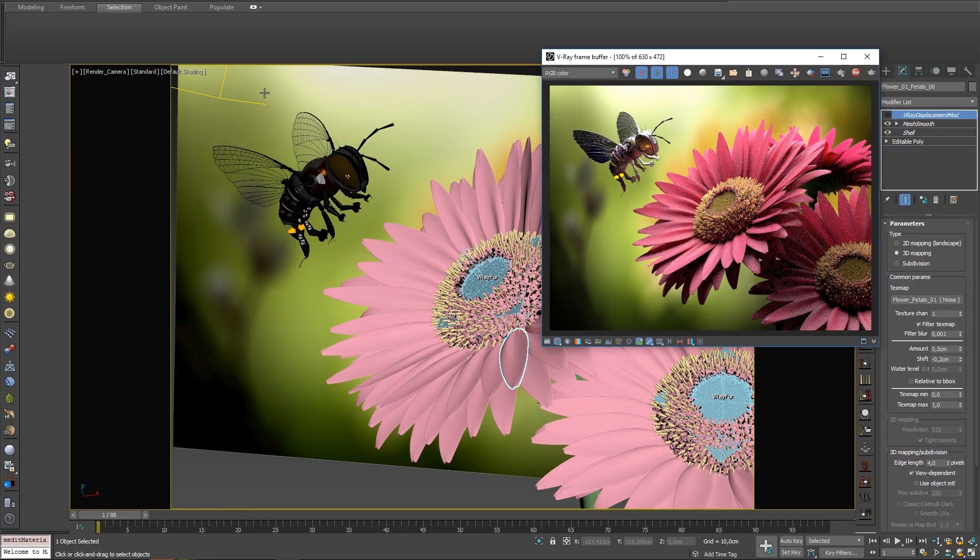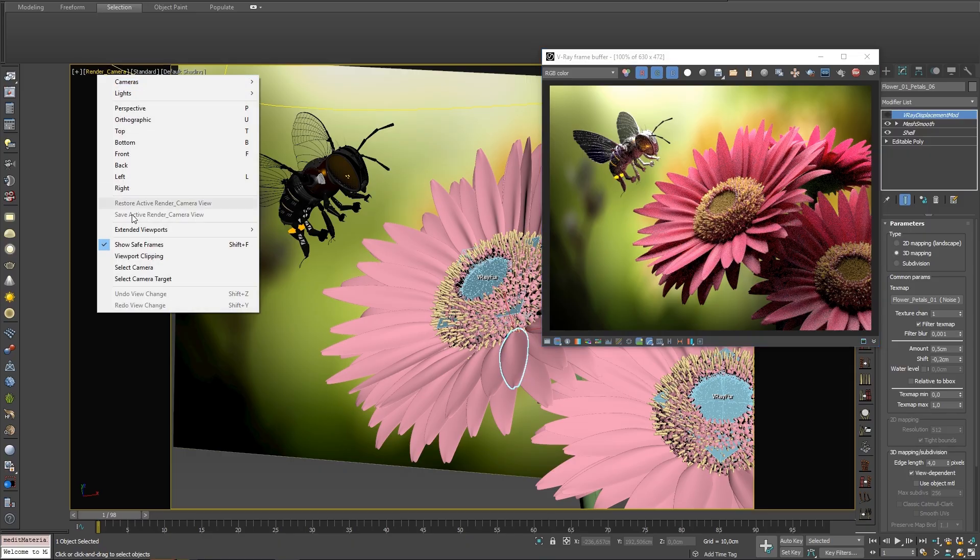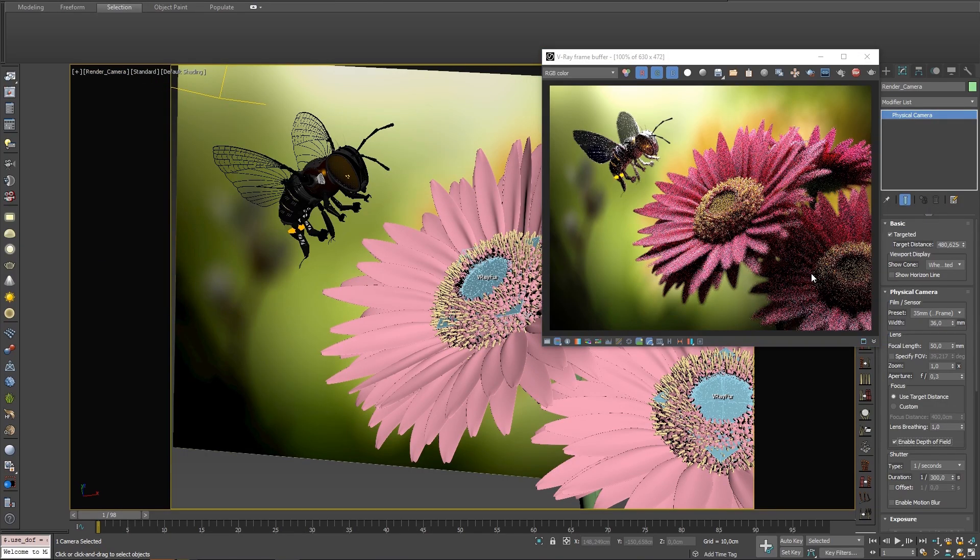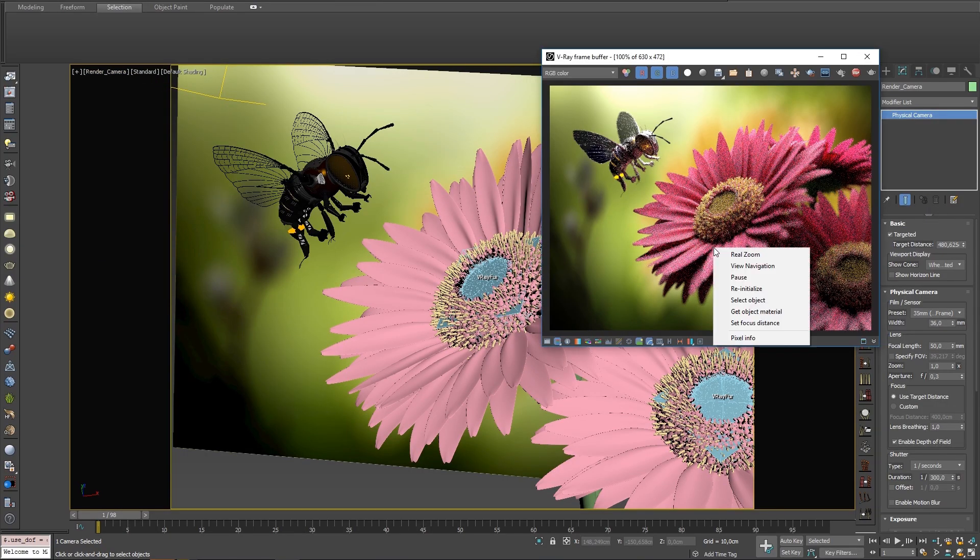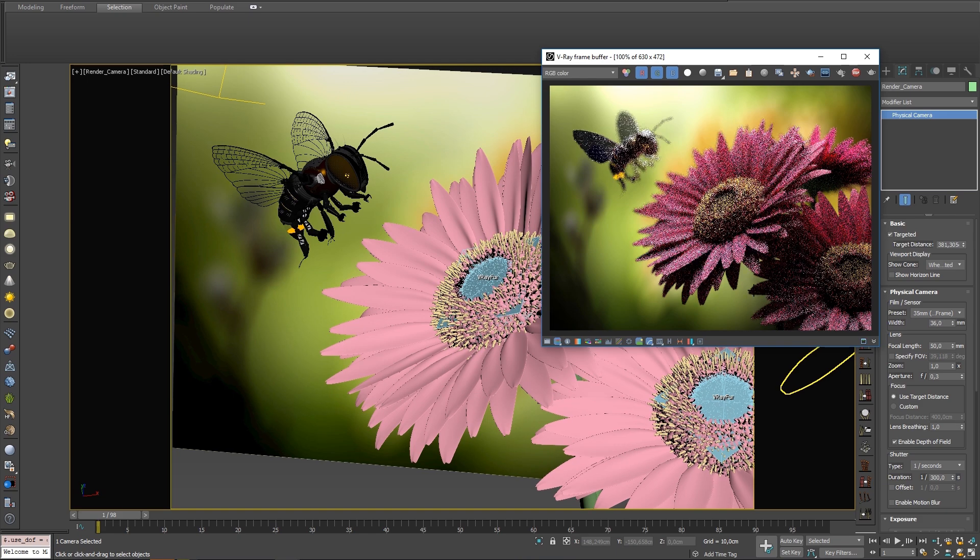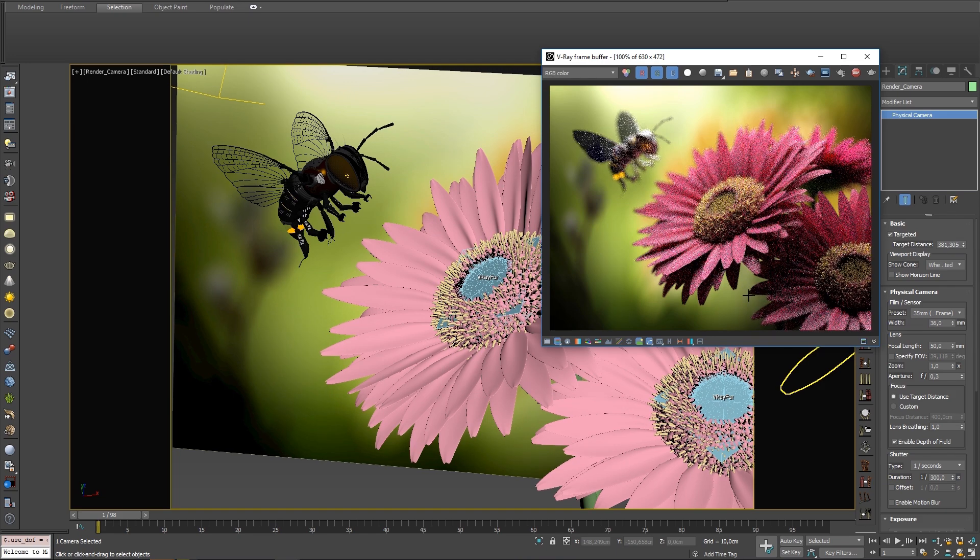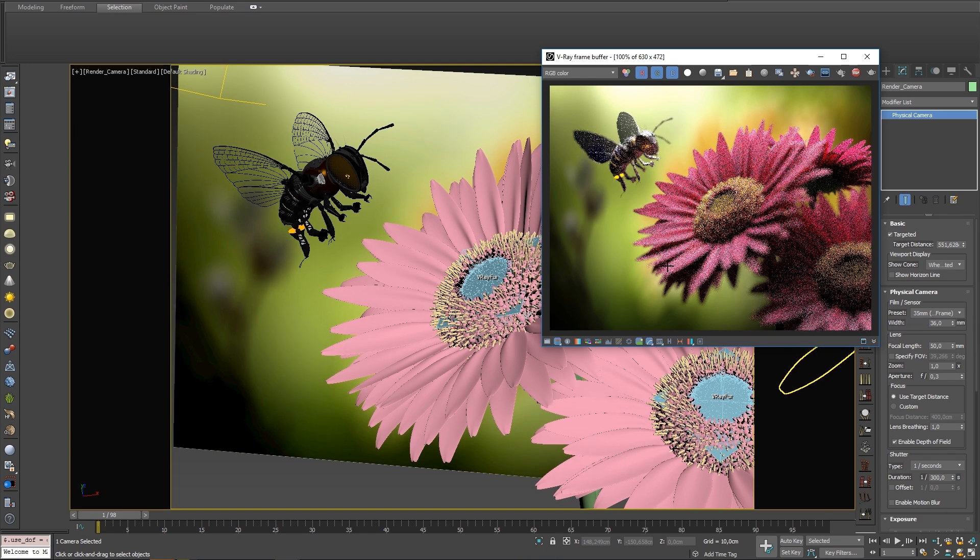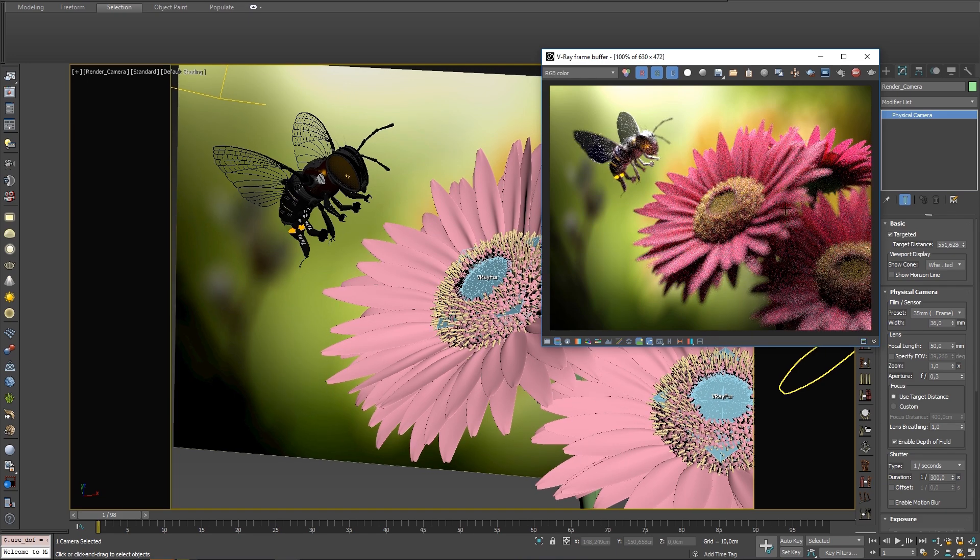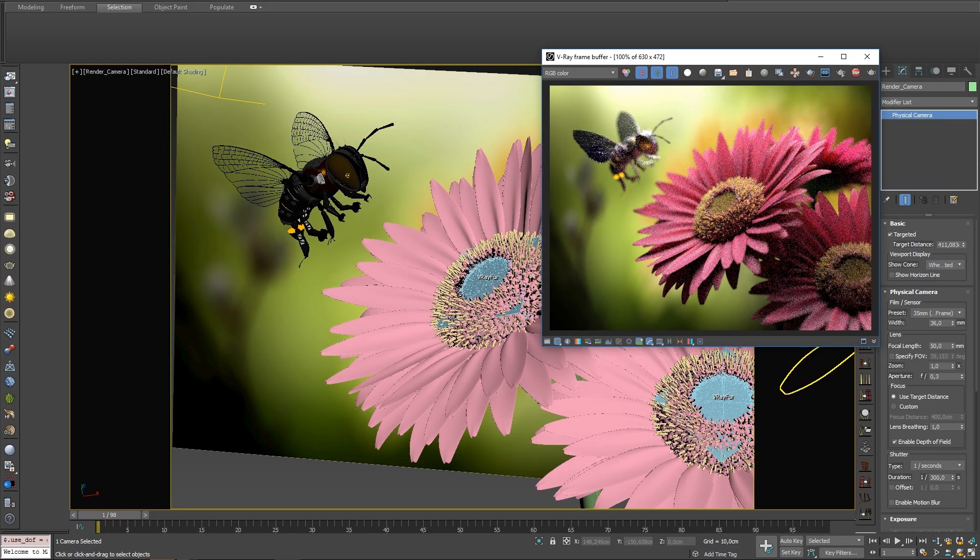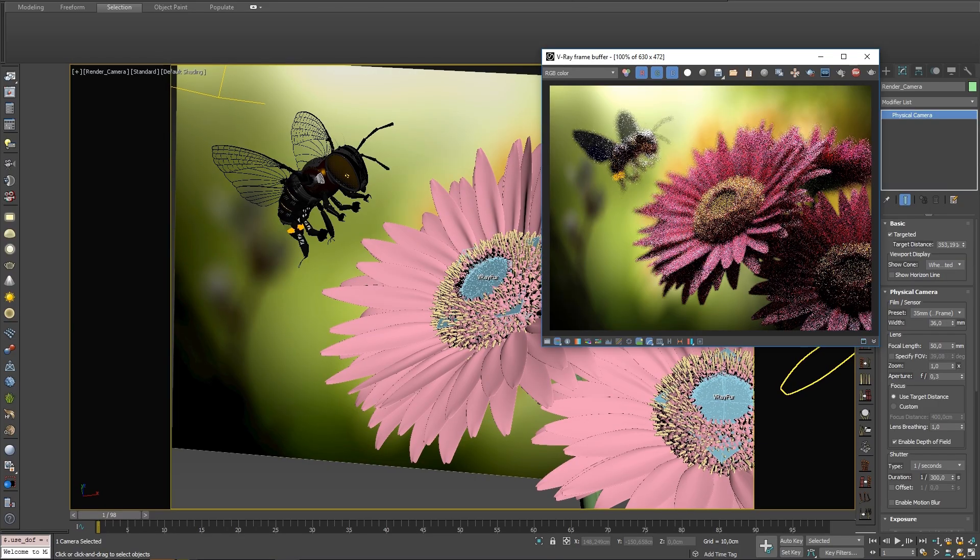The last option requires turning on our camera's depth of field. Set Focus Distance allows us to click anywhere in our render to change the focal point. We can quickly rack from object to object with different distances from the camera to see how sharp or blurry our render gets.